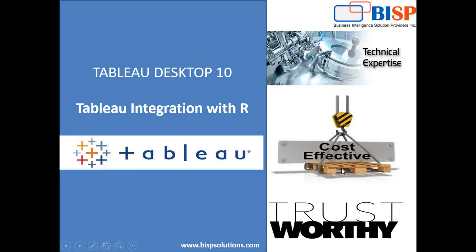Hello friends, welcome to BISPSolutions.com. My name is Sumit and in this video I am going to demonstrate how we can integrate Tableau with R.